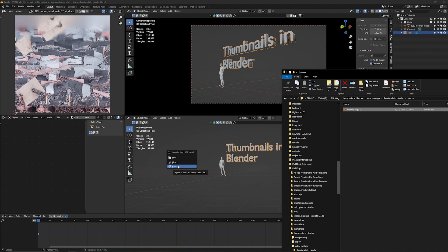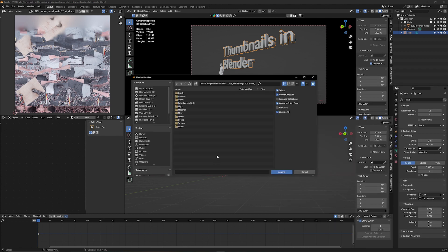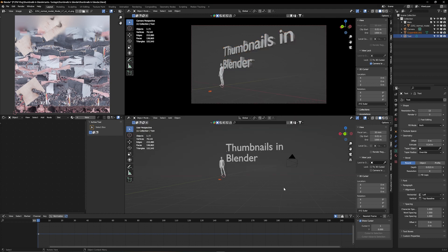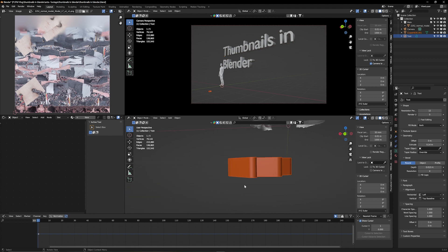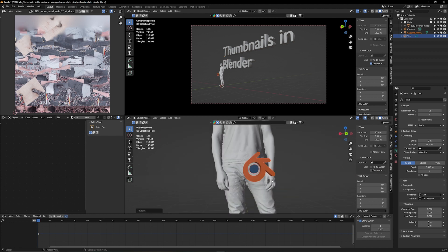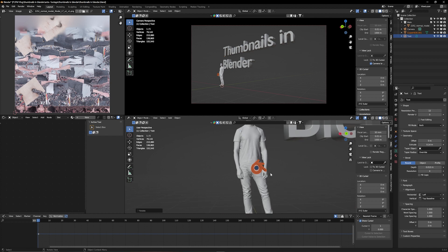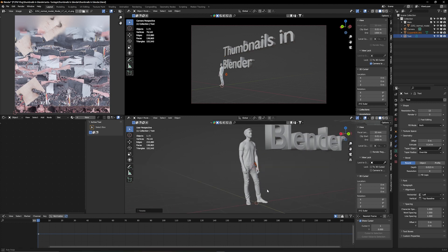Append means changes only affect this document — Link would also change the original file, and we don't want that. After appending, find the mesh and append it. Now I have my logo. I rotate it 90 degrees twice so it's upright, then rotate it on the Z/X axis 180 degrees so it's facing the right way.